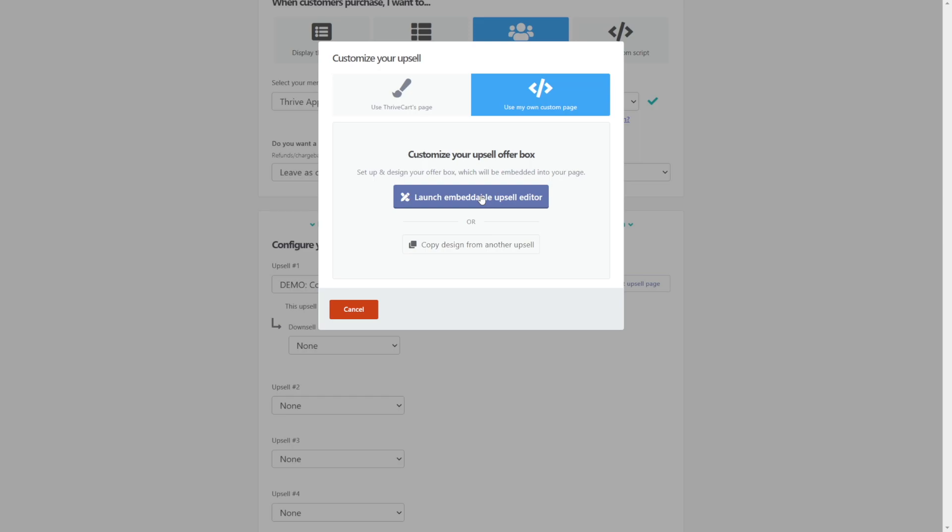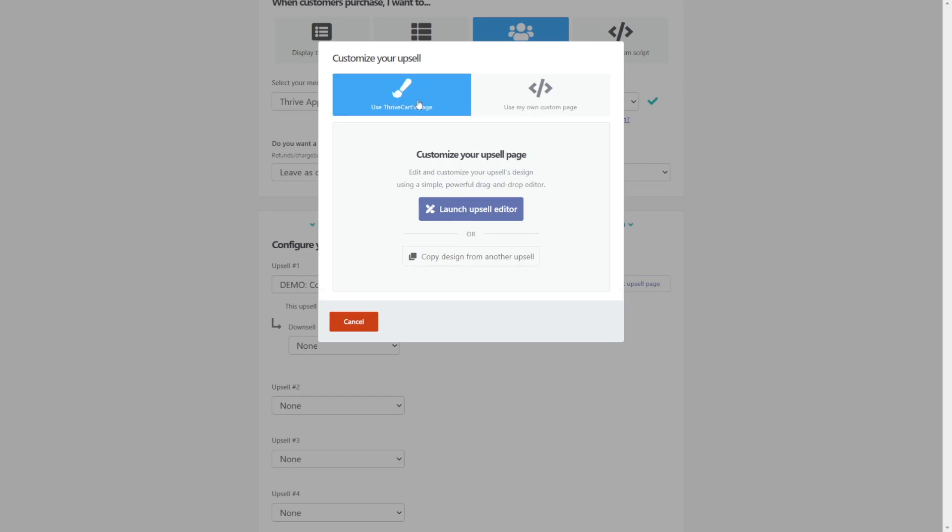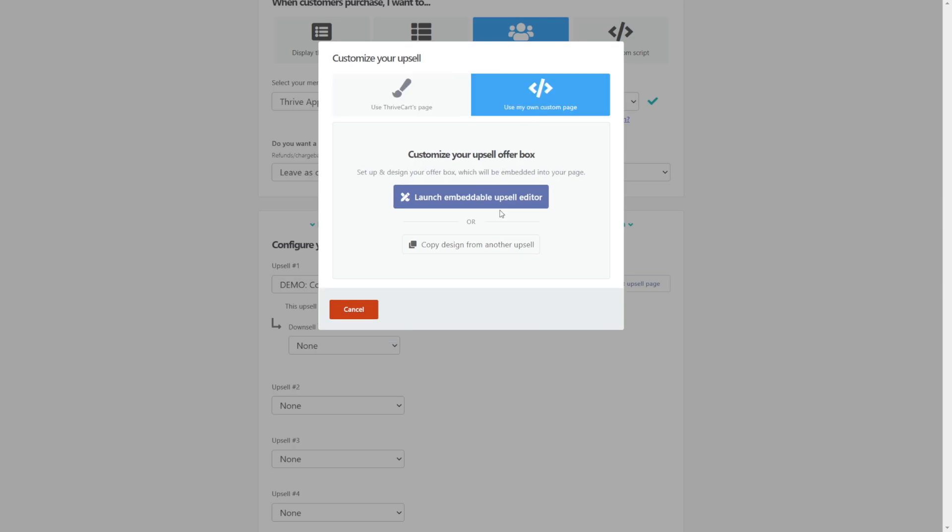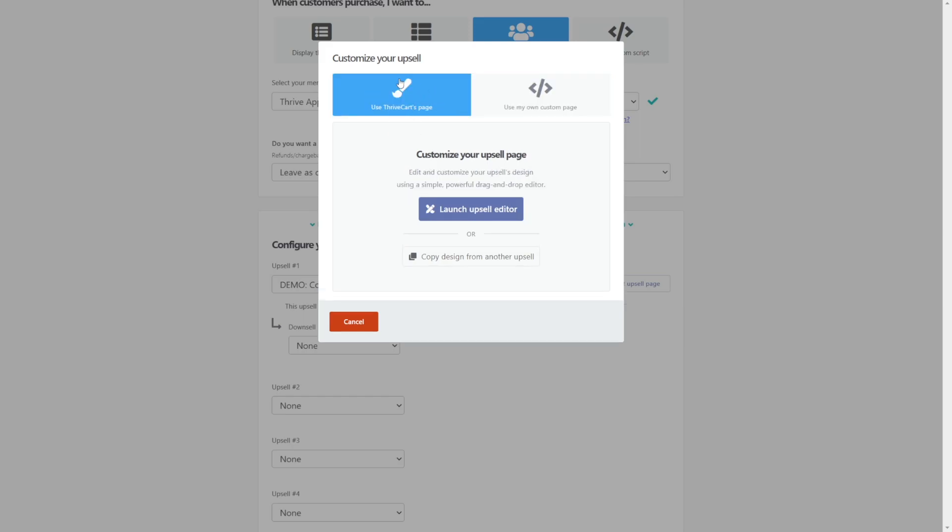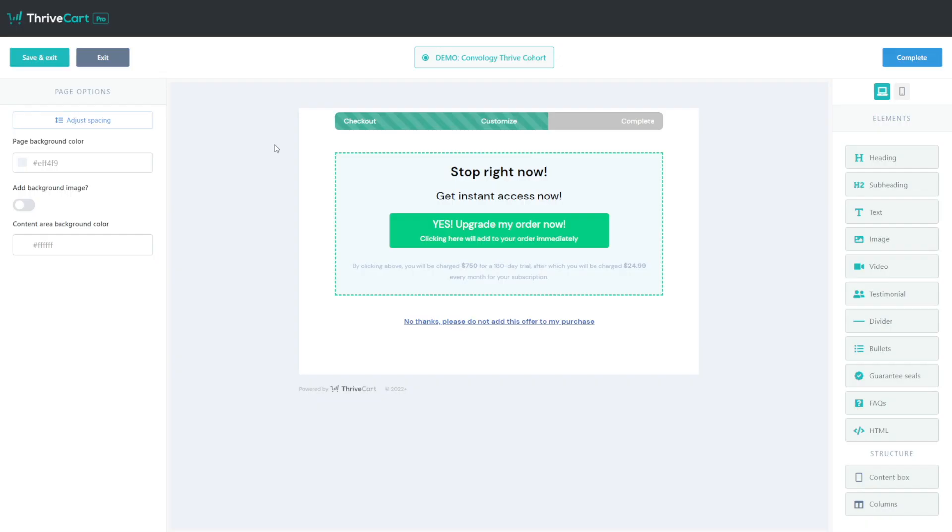In our case, that's actually pretty good because we were using Thrive Apprentice and we want to keep people inside of that same type of workflow. Now at this point, we can edit our upsell page. So with this button off to the right, let's go edit. Now we have the option. We can use a ThriveCart hosted upsell page. In that case, we edit this just like we edit the product checkout pages in ThriveCart. Their editor is actually pretty good. You can create just about anything that you would want using it.